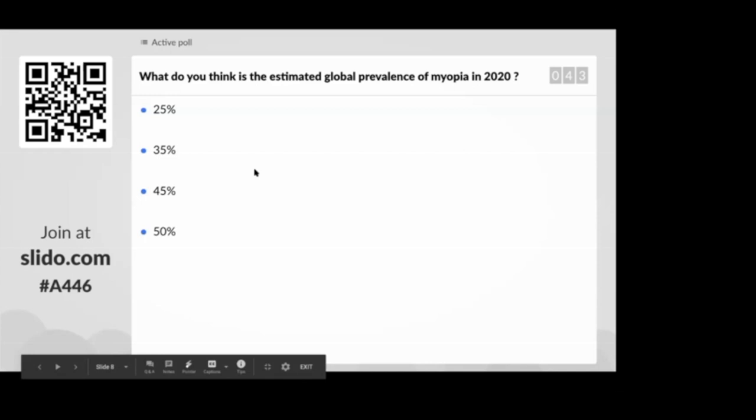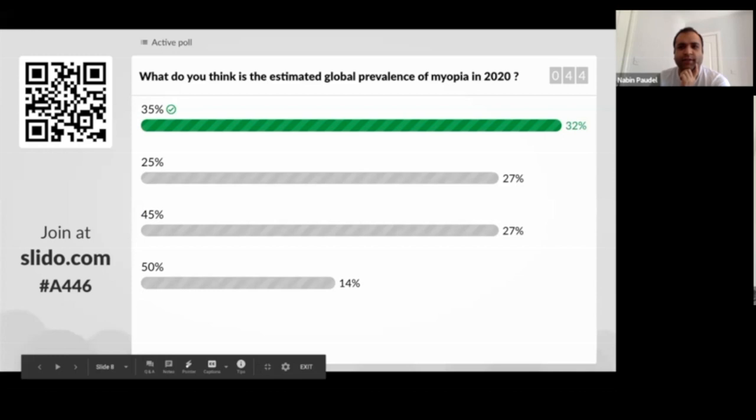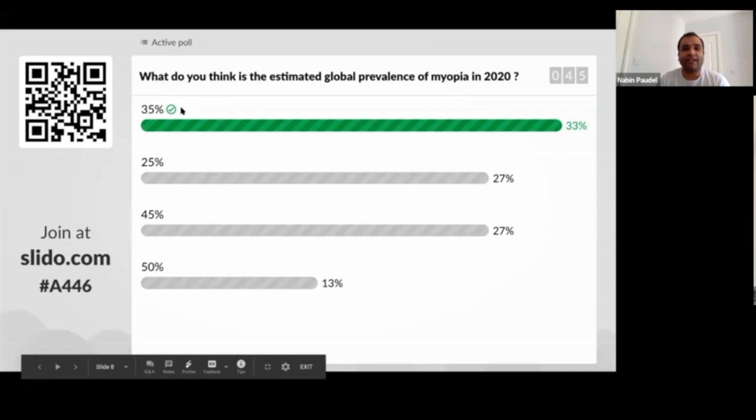32% are saying that it's 35% — very good. 27% of people say it's 25%, another 27% say it's 45%, and 13% say it's 50%. The correct answer is 35%. I think 2.6 billion people are currently estimated to be myopic at the moment.